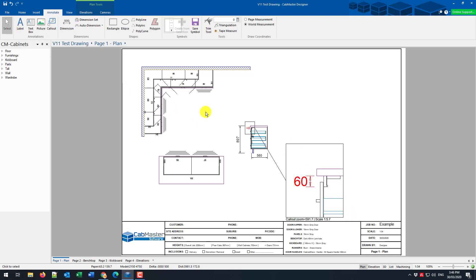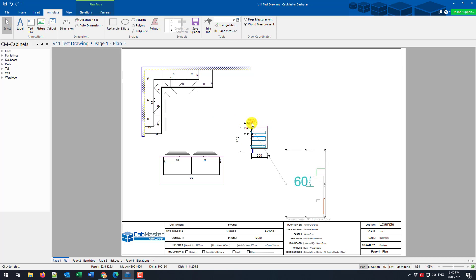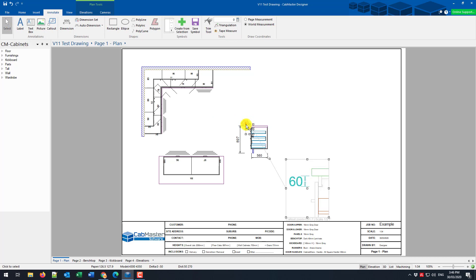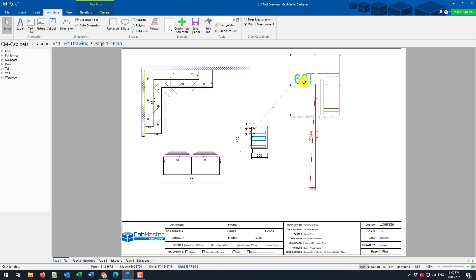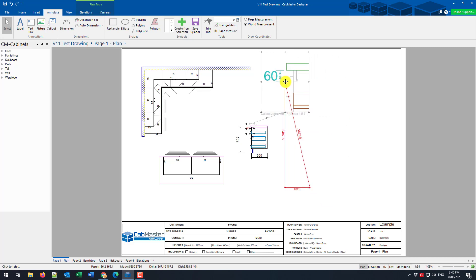Now if we're not happy, we can readjust it. We can change the size of the source. And the destination, which also influences the source. Now the line's currently going through the cabinet there. So I'm going to reposition it up there. And you'll notice the line has also automatically changed with it.